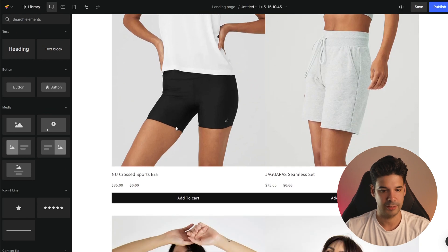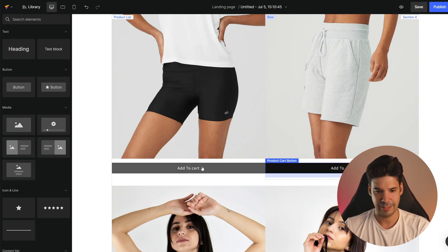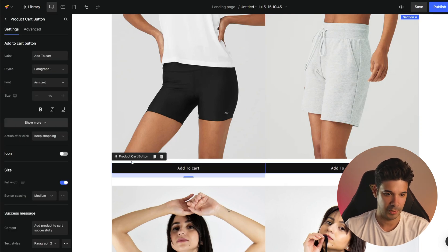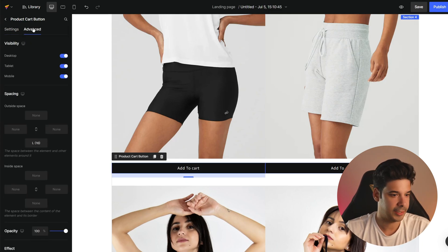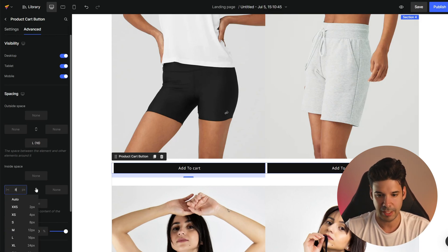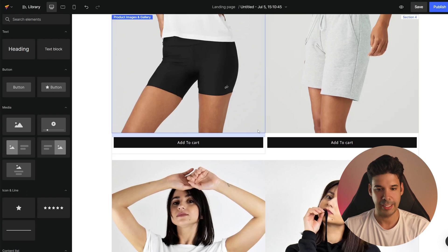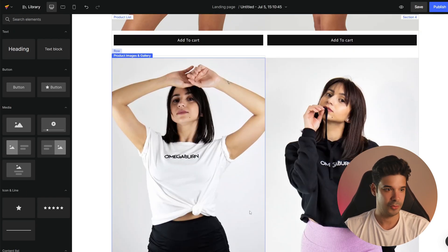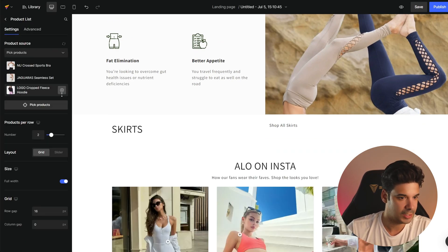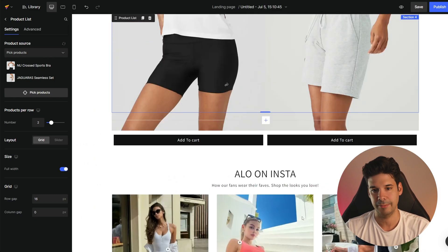I don't want the title or pricing of the product showing — just the button. The buttons are a bit too close together, so let's click on product card button, go to advanced, and add eight pixels of spacing on the right and eight on the left. Now it looks a little bit better. It's still showing four products, so I need to fix that — let's go to the product list and remove these two extra products. Now it goes directly to the two products and then the Instagram feed.